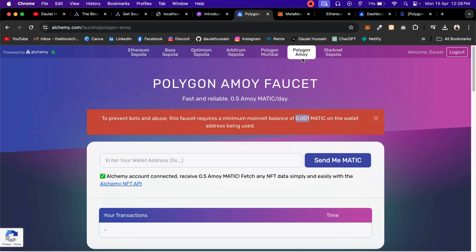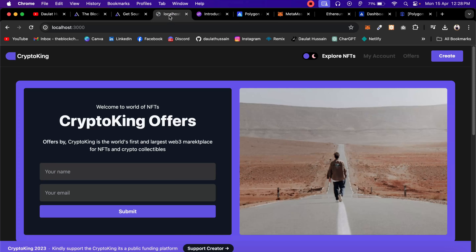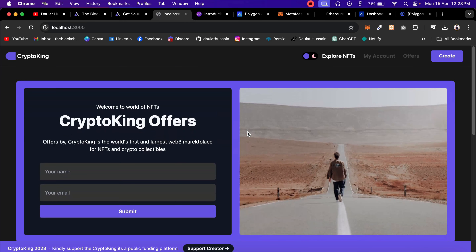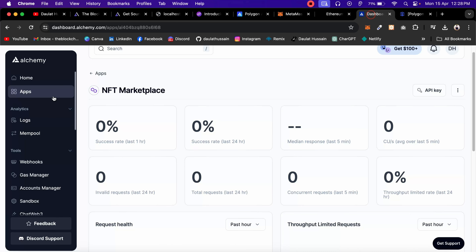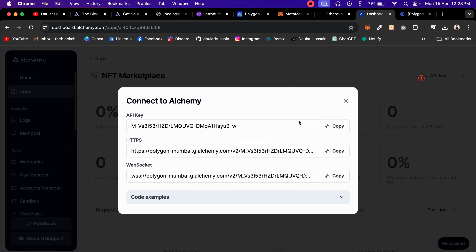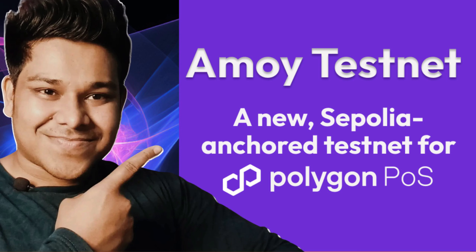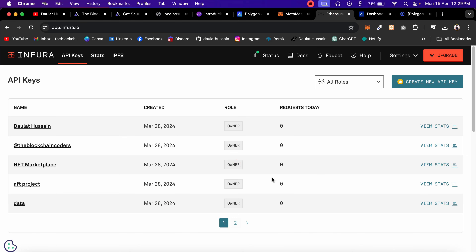I'll show you how you can get a free faucet for this particular Amoy network. You can easily deploy your contract and test. This is the Pro NFT marketplace project which I deployed on Polygon Mumbai, but right now it's not working because the RPC endpoint we used from Alchemy is not working — they have removed it.